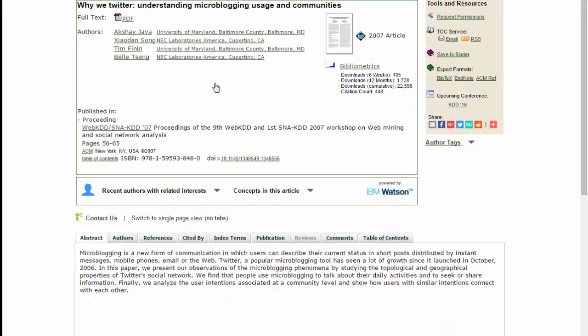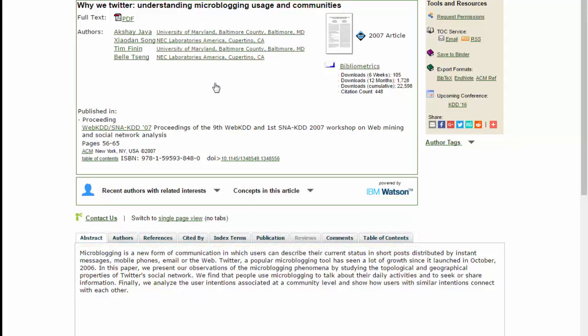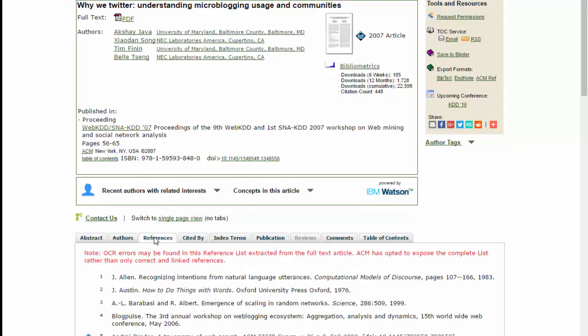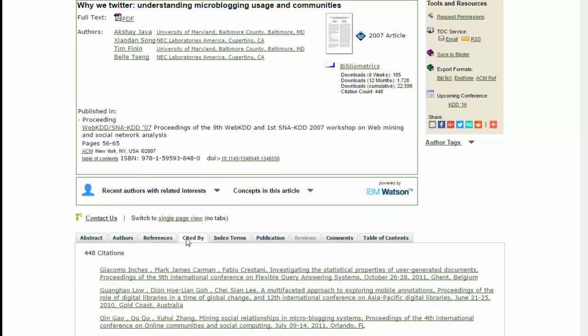The article screen provides more detail about each article, including the affiliations of the authors and the publications that the article appeared in. The tabs below also provide useful information. In particular, the References list provides the articles cited in the paper, hyperlinked when you can access them in this database. The Cited By tab shows which articles in the database cite this article.